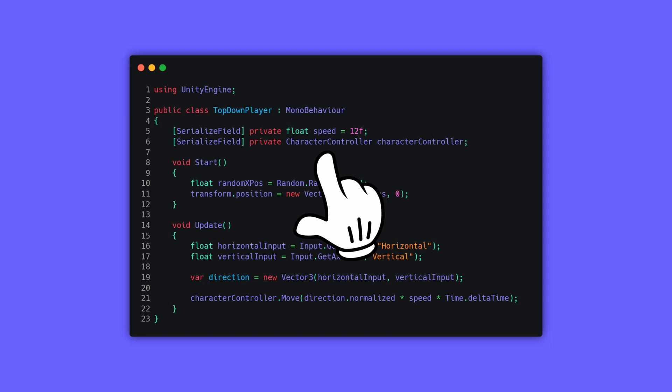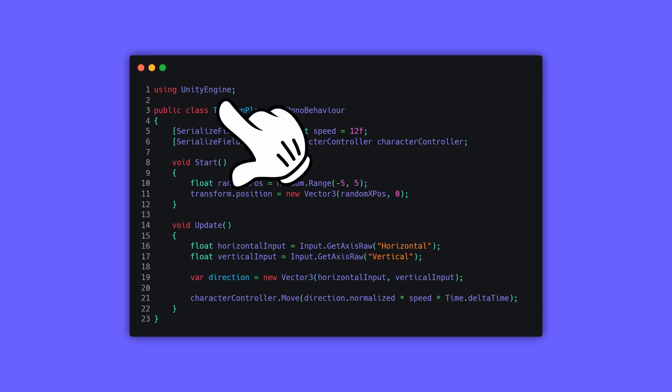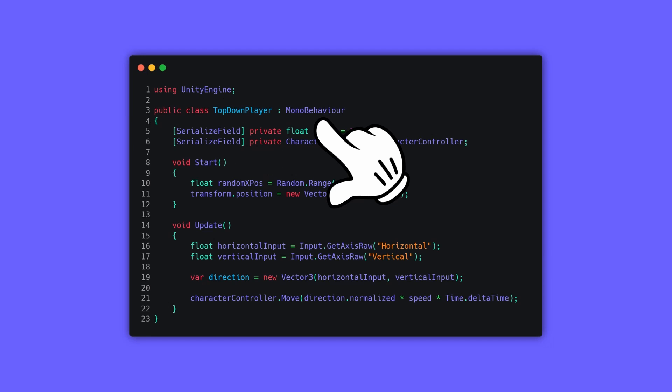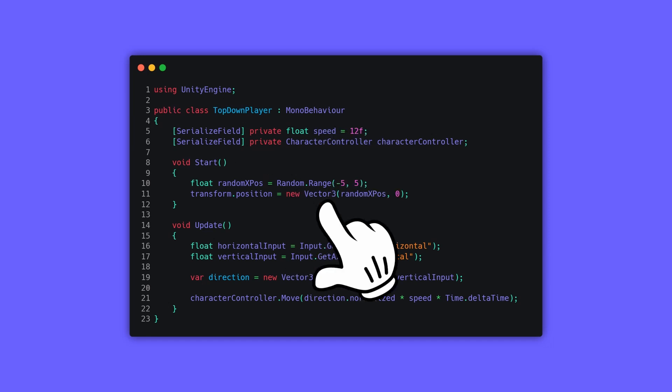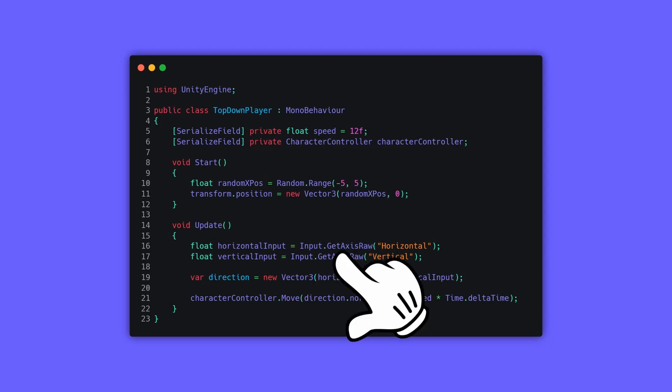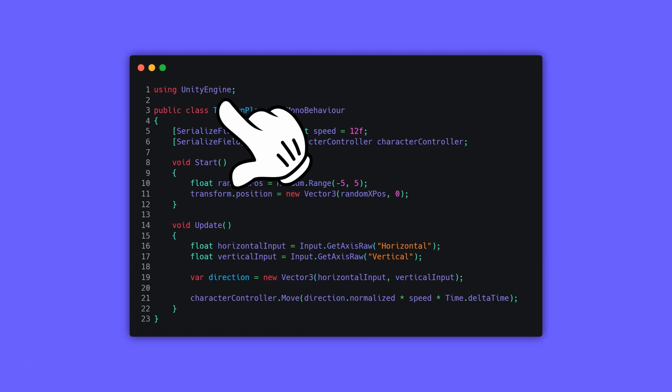Well, yes, but it comes directly from the UnityEngine namespace, not the MonoBehaviour. Same thing goes for the Random.Range, Vector3, and the Input.GetAxisRaw - they all come directly from the UnityEngine namespace.